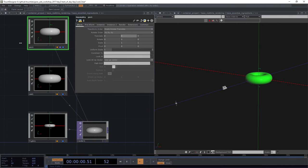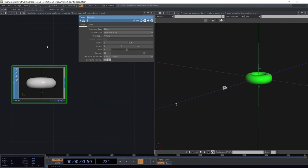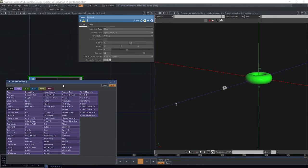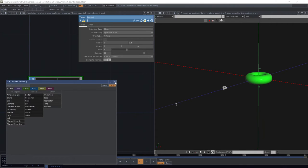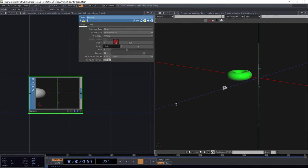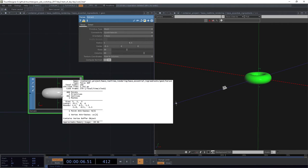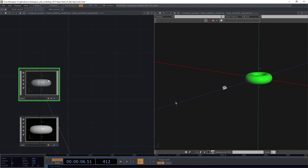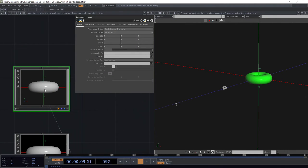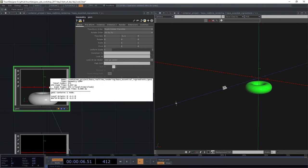If we were instead to head inside of our component — remember we learned that components can hold other networks, that's where our container, button, slider, and base live — these components hold other networks inside of them. So if we were to do a transformation in our torus here inside, at the SOP level, this operation actually happens on the CPU. Doing animation in SOP land is actually going to be far less efficient.